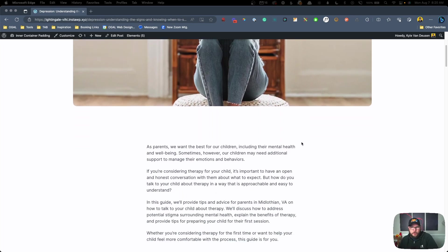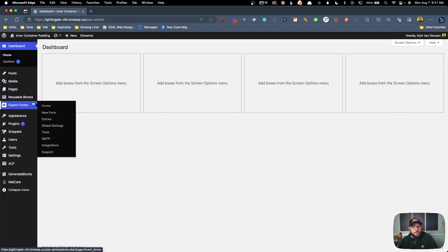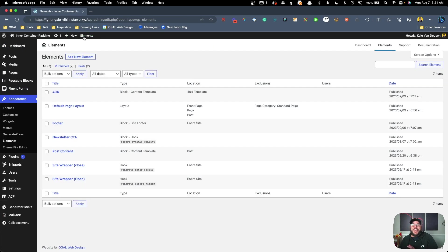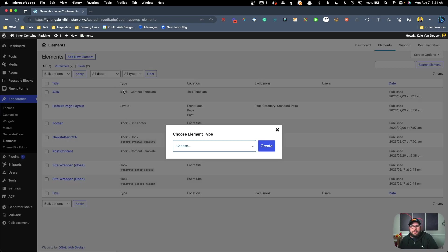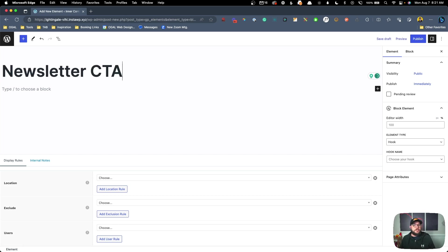Looking at our post, I've decided I want to put a newsletter CTA before the dynamic content inside of our post, so we're going to use that 'before dynamic content' hook to do that. I've already set up a form inside of Fluent Forms for a newsletter sign up. We'll need to go ahead and create this call to action as an element. So here inside Elements we'll click Add New Element and choose Block as the element type.